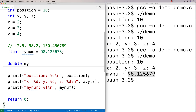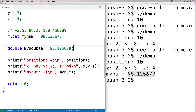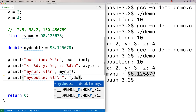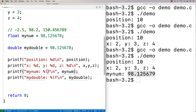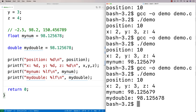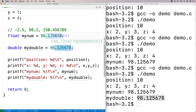I'll declare double my_double equals 98.125678 — the same number as before — and print it out using %lf as the placeholder. When we run this, notice how the double gives us 1, 2, 5, 6, 7, 8 — the actual number printing out. Double values use more space in memory, and because they use more space, they can store decimal data with a higher degree of precision than floats.